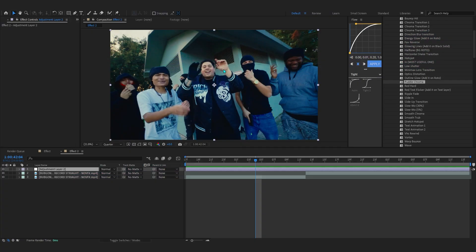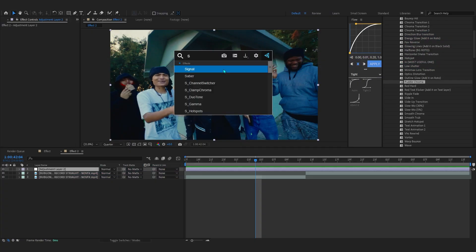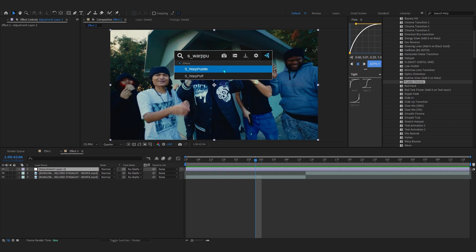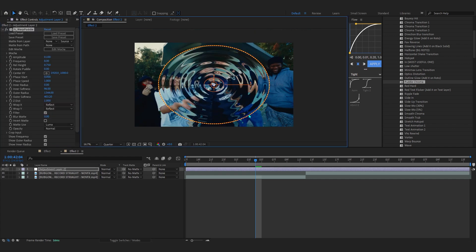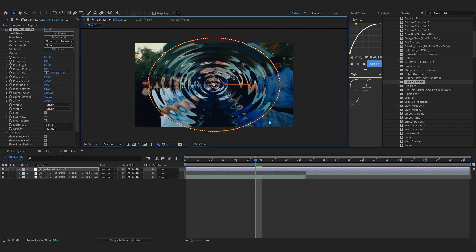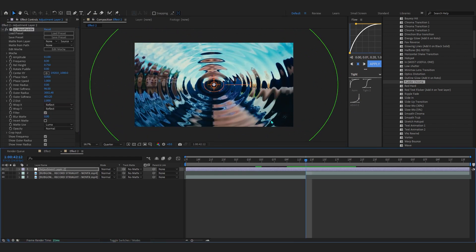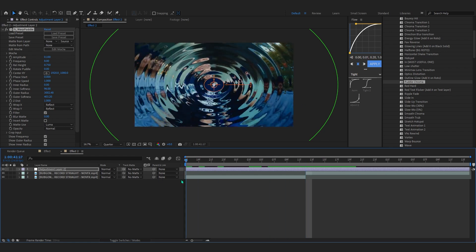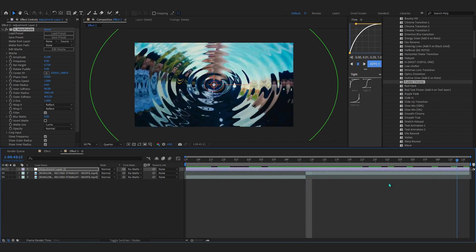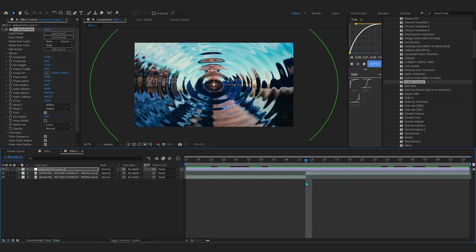On this adjustment layer, the first effect we're going to add is Sapphire Warp Puddle. Once added, bring up the Radius so it fills up your whole screen — now you can see it fills up the screen, which is exactly what we want.